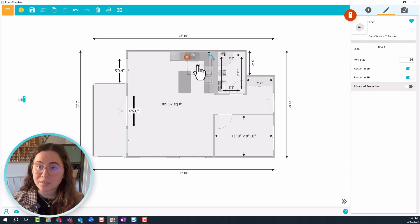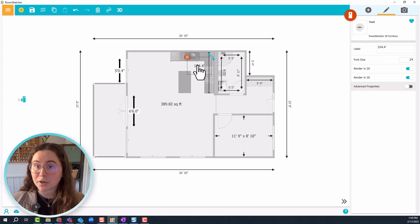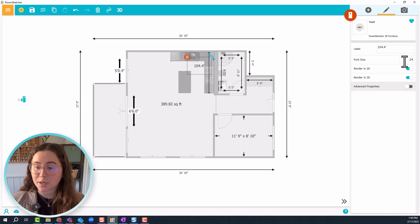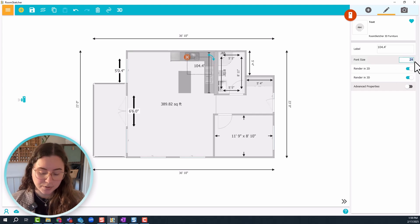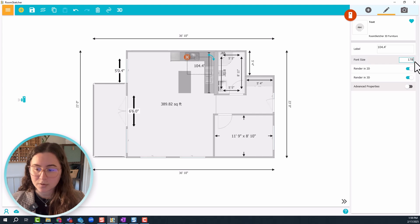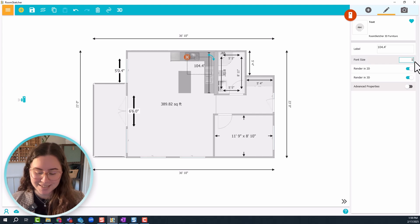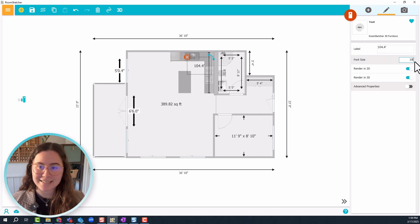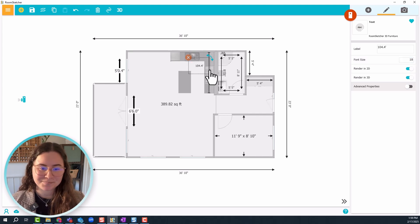You can also make the text smaller if you think it's taking up too much space by going to font size and doing let's say, not 178 but 18. And there we go!